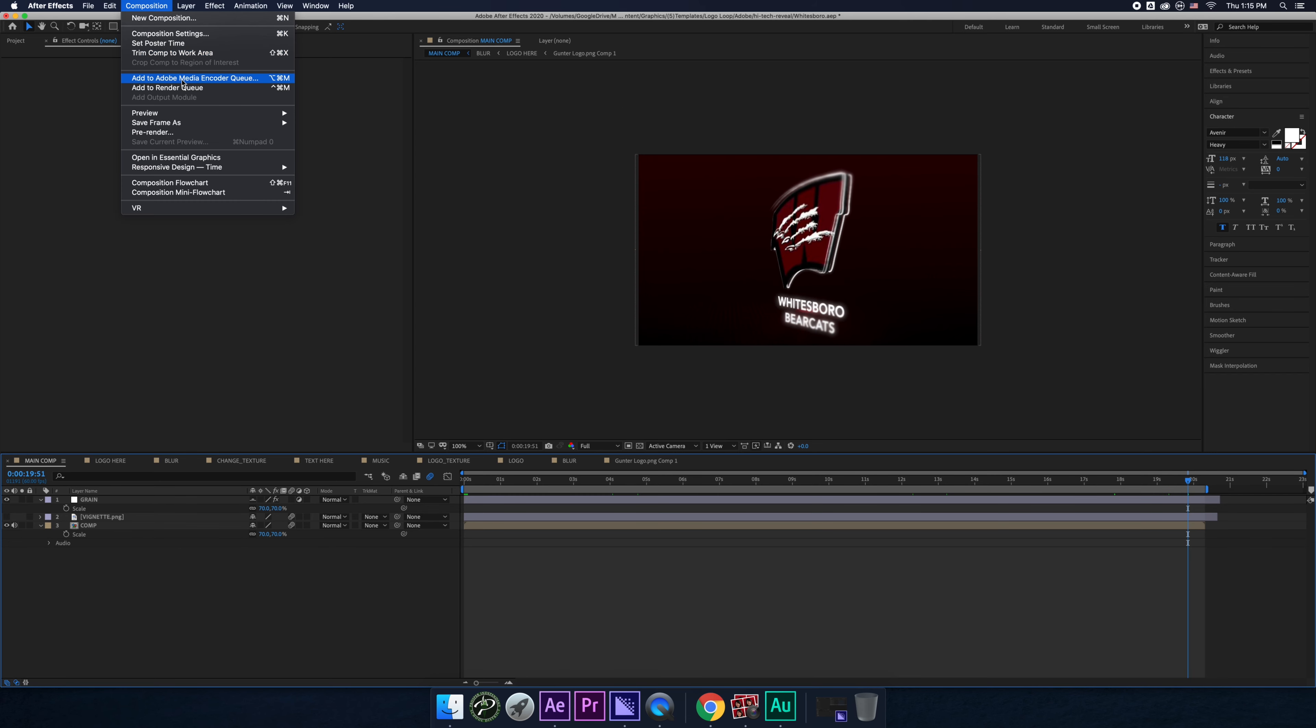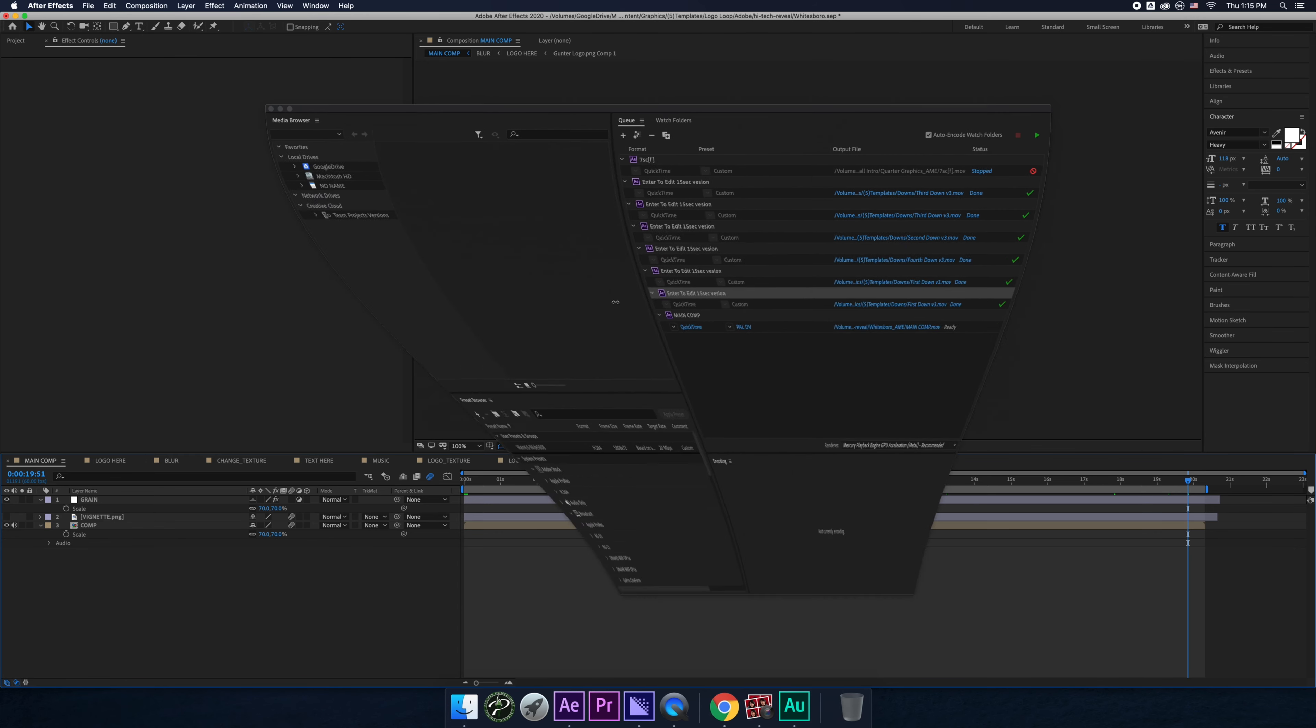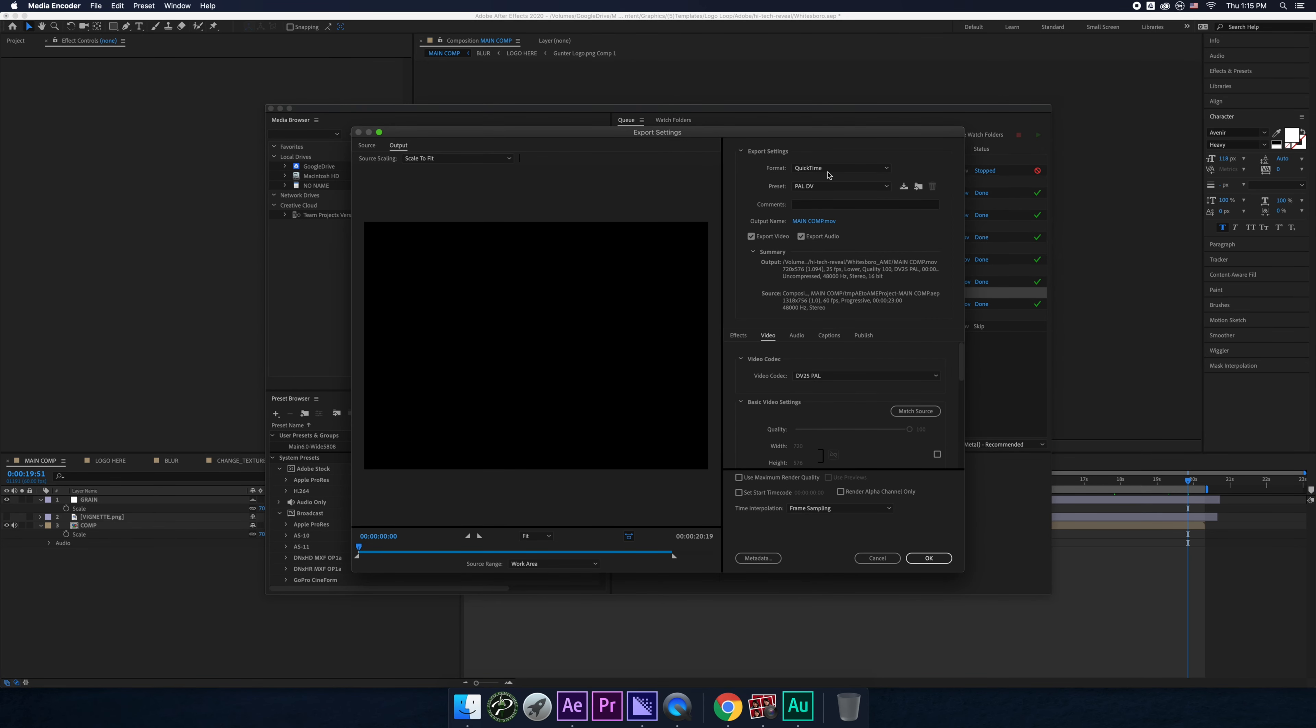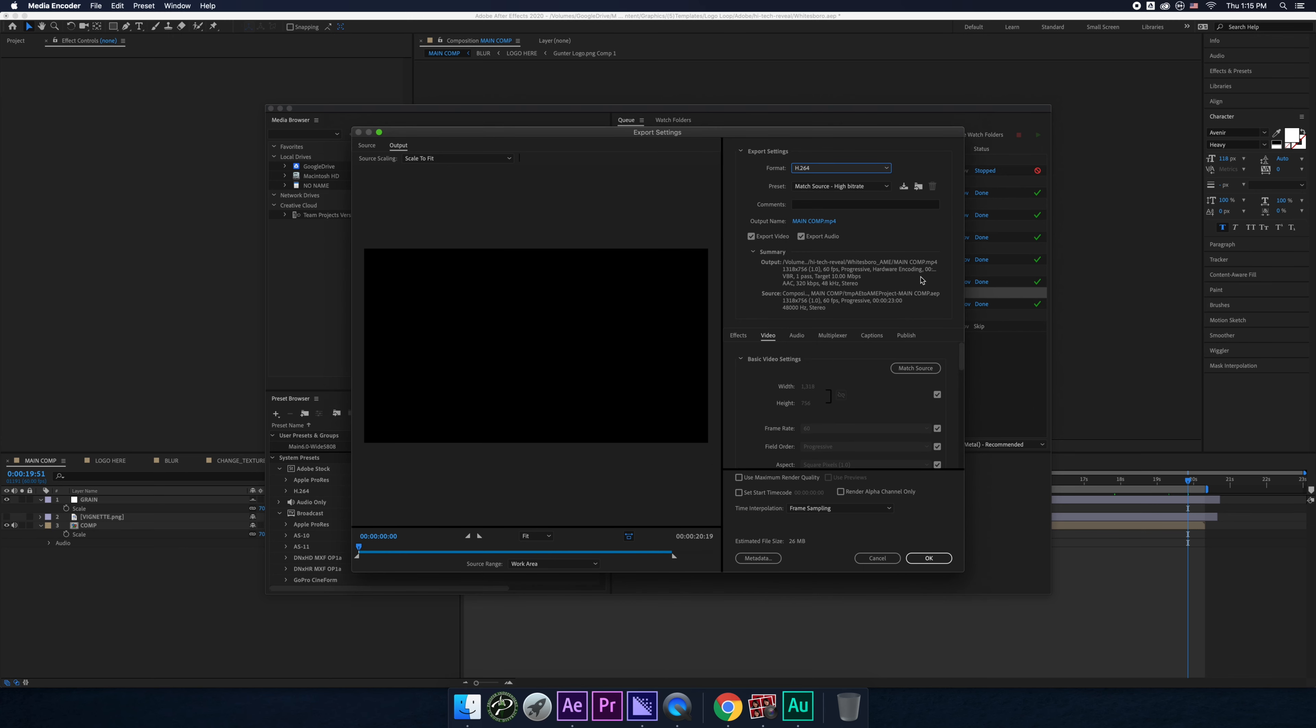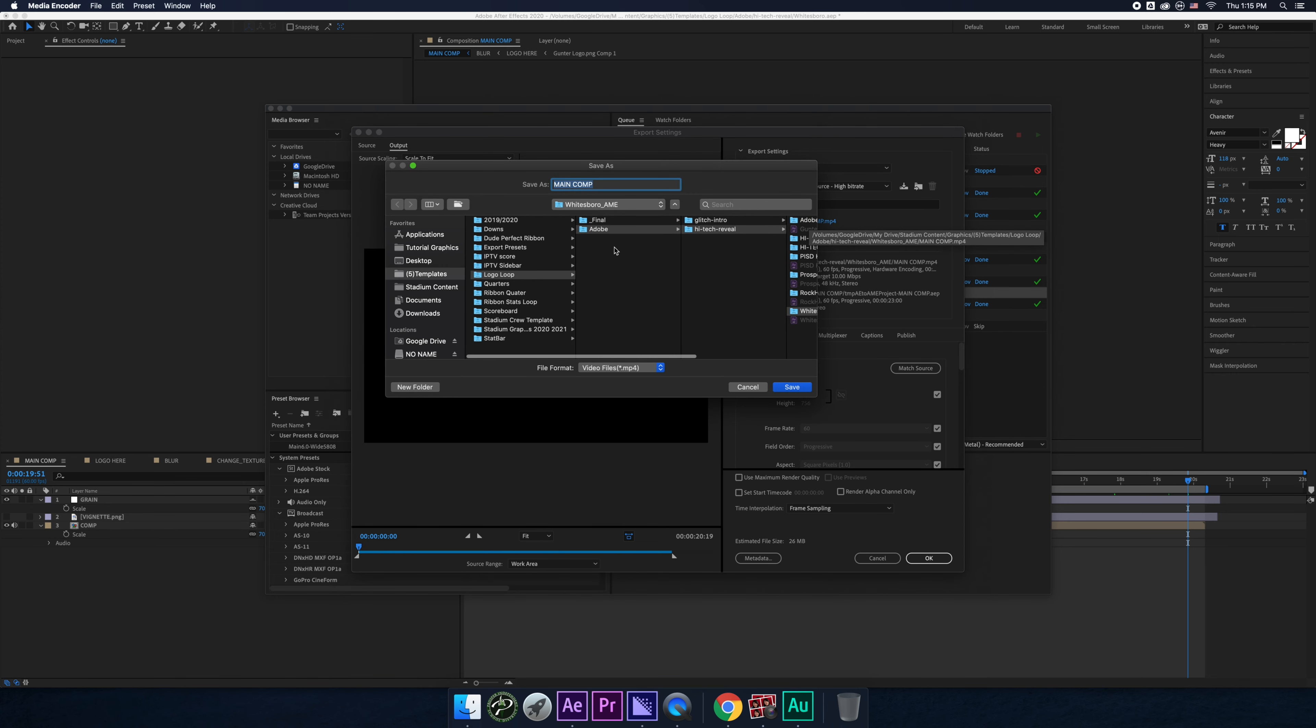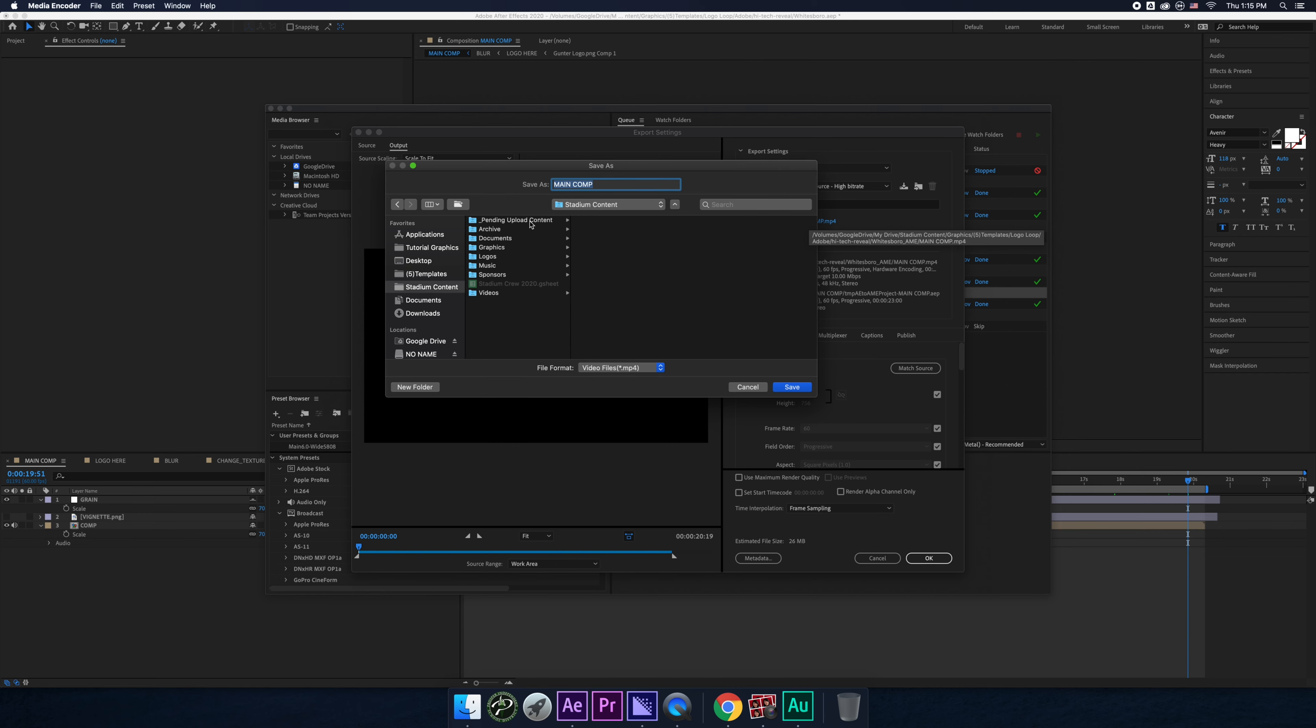And then you just do to render queue or not add to render queue, add to, well, it depends on what kind of video you're doing. I always use encoder, encoder is way better. And then make sure you save it to the proper place. Most likely you're going to save it to pending media upload. But you know what? I'll do that. I'll do it there anyways.